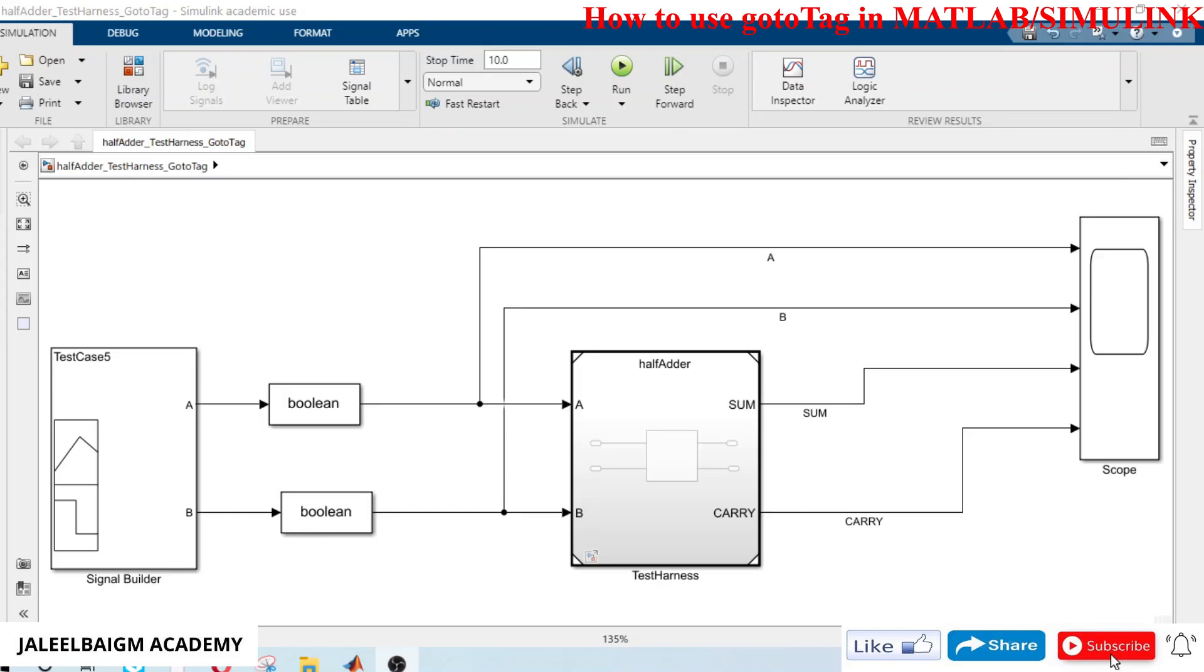Hi, hello, welcome to Jalil Bagim Academy channel. In this video I'm going to show you a small demo on how to use goto tag in MATLAB Simulink. Here we have got a model which is a half adder test harness model.